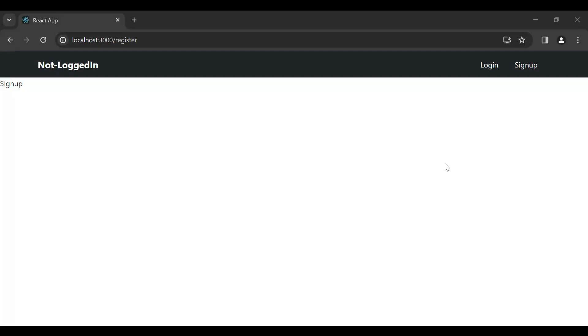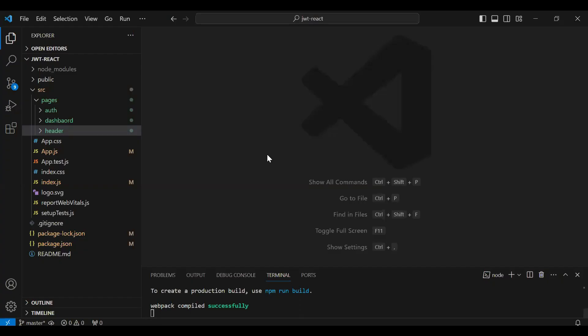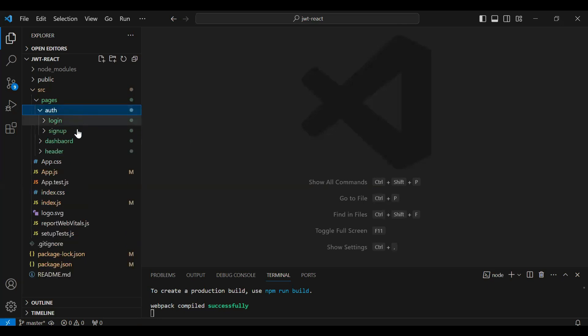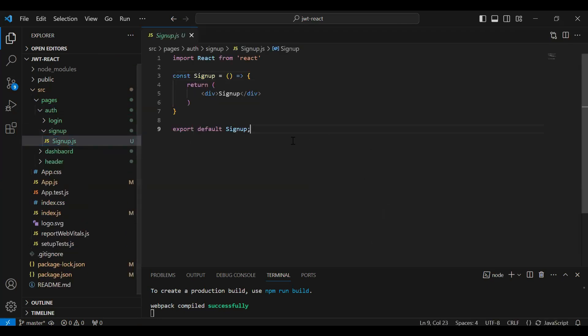Hello viewers, hope you're doing well. Today in this video I'm going to create a form for sign up in React. So let's get started — you can see here the React application, and let's go to the signup component.